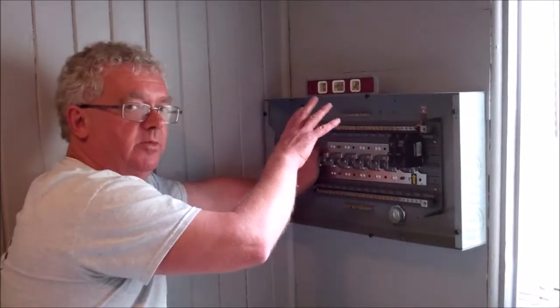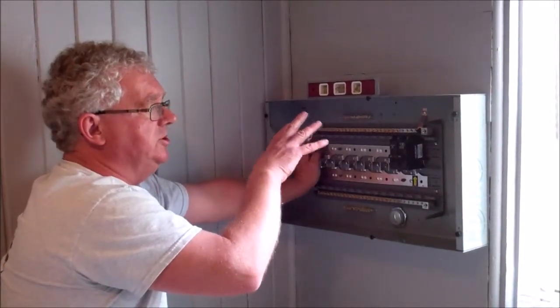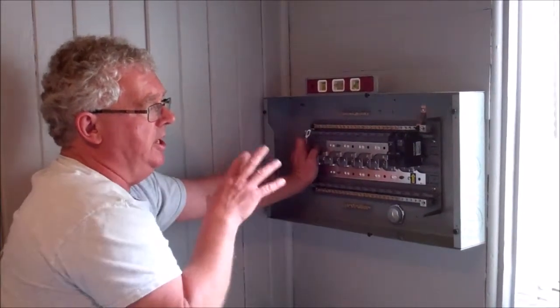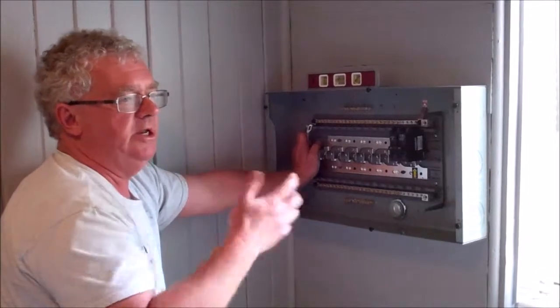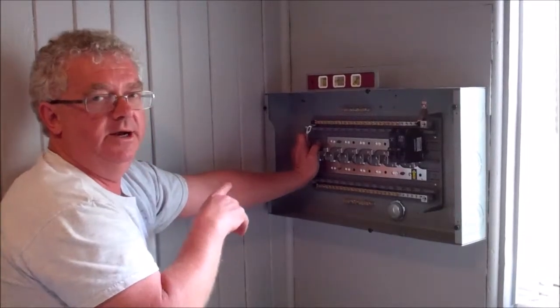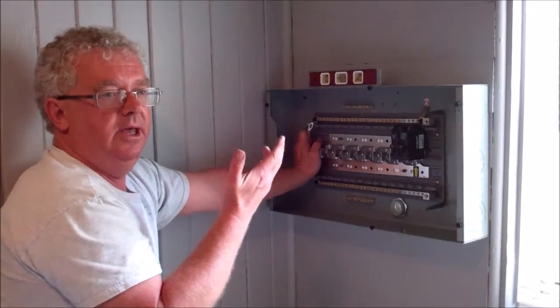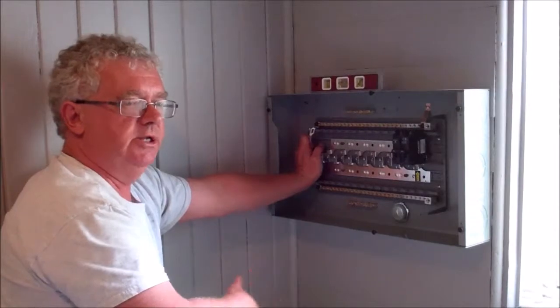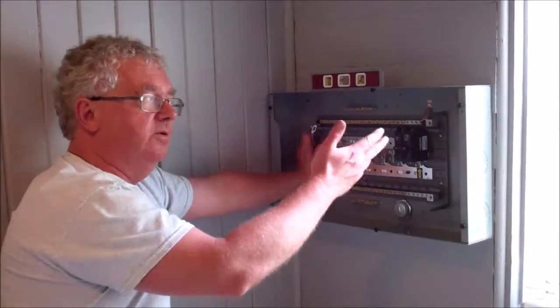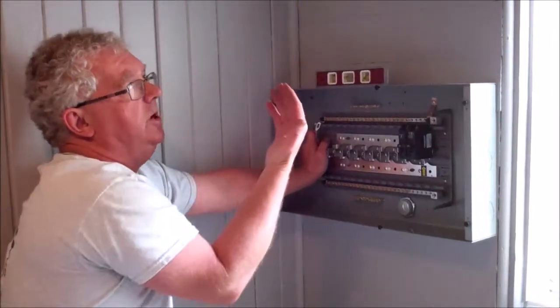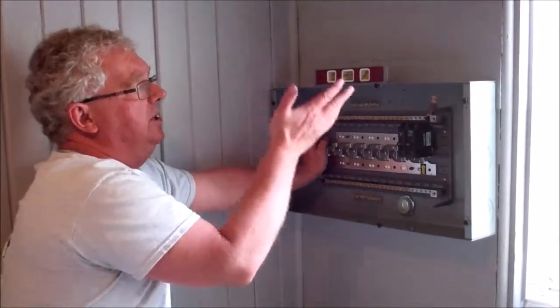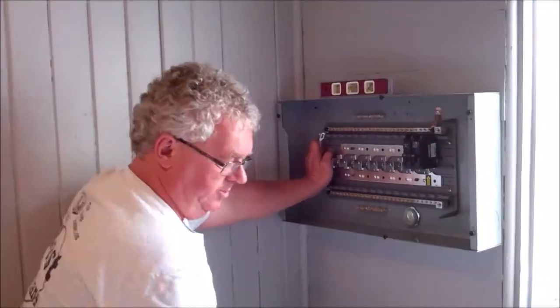So the surge protector on the panel takes care of all those external surges. It's even to the point that a buddy next door had a bad air conditioner and it shorted out, it would send a surge back through the line, common to the street, common to this house. It would put a surge onto this panel.